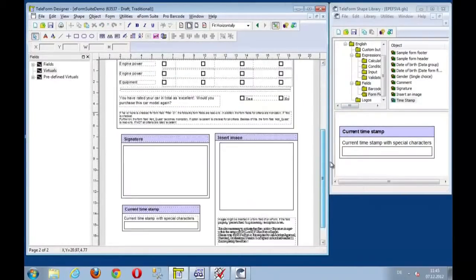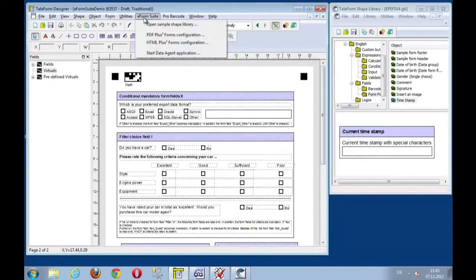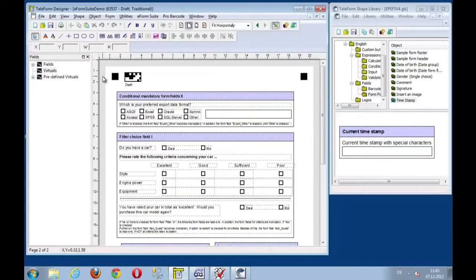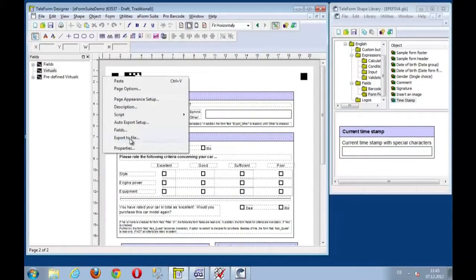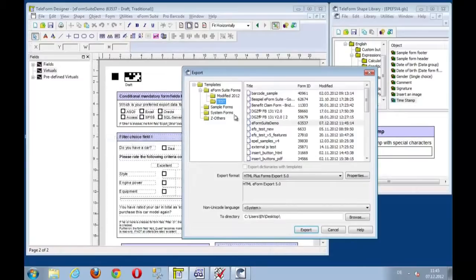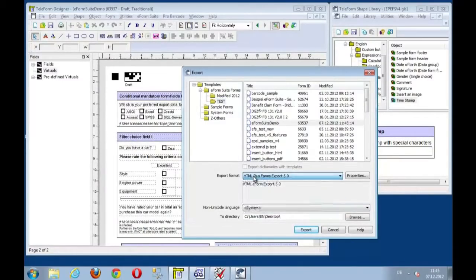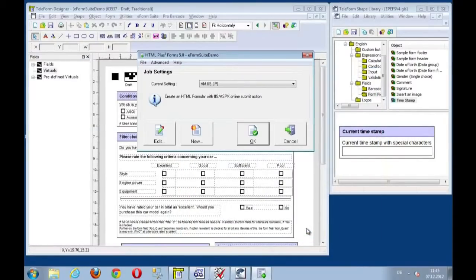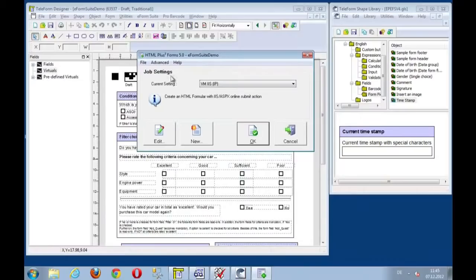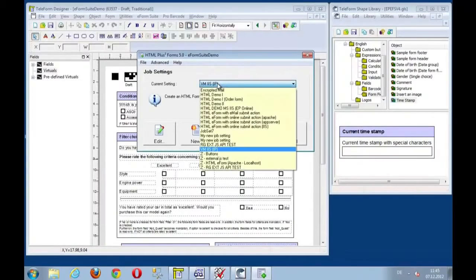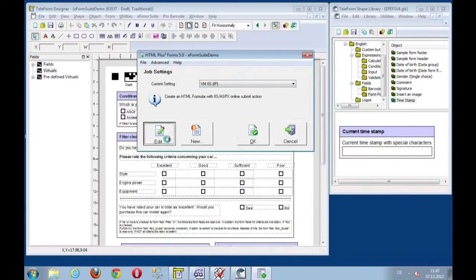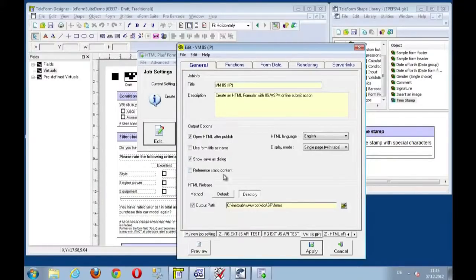Now, the next step is to export this either using the menu entry or right mouse clicks export the file. And we will export this to HTML in this case using the e-form suite. Now the e-form suite job settings come up. And I can select which job I want to use. I want to export to IIS. And I can show you just the settings, the brief settings here.